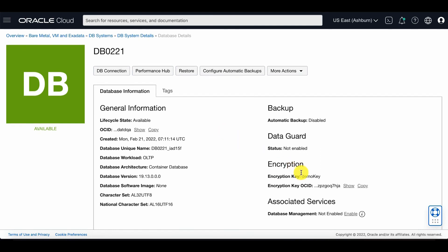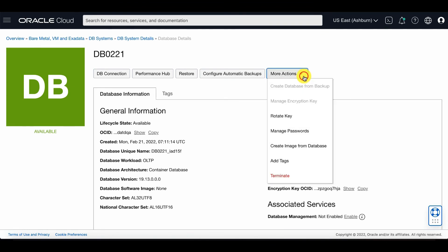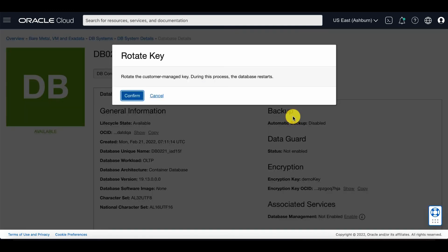Under more actions, there is an option to rotate keys. Confirm that you want to rotate your customer managed keys.